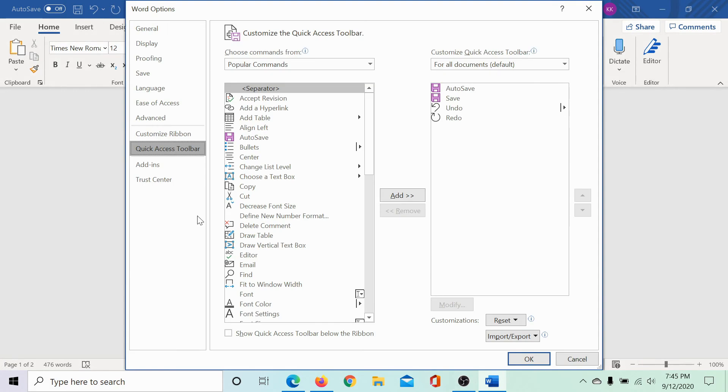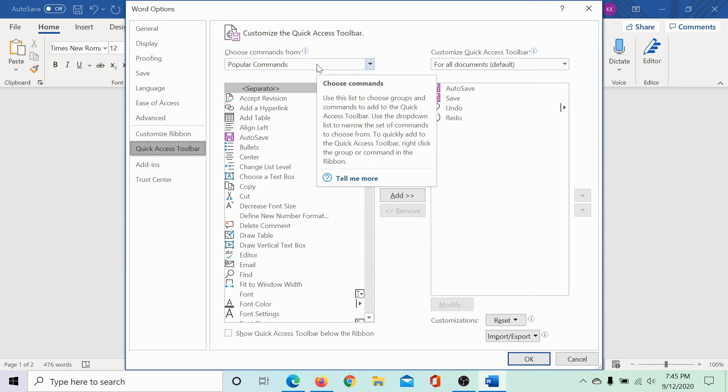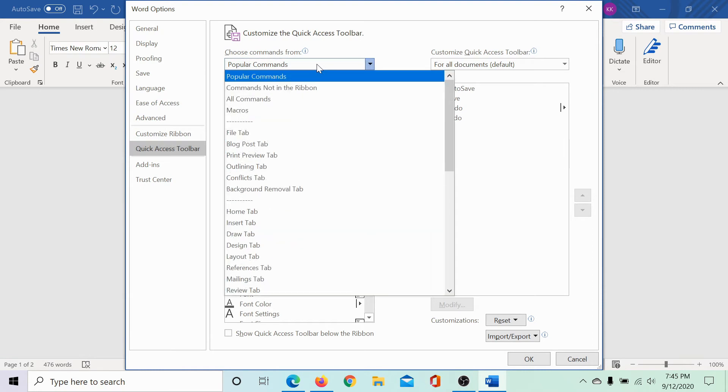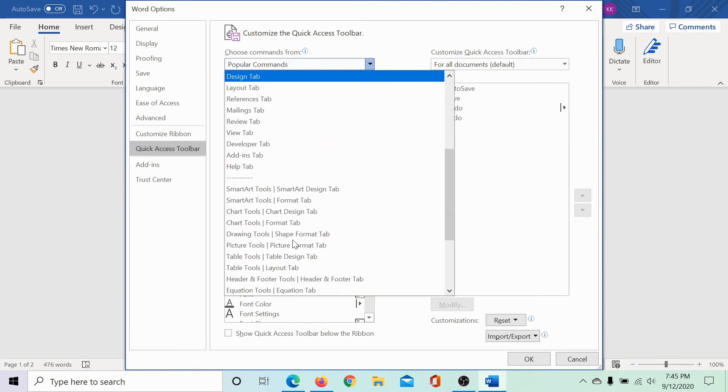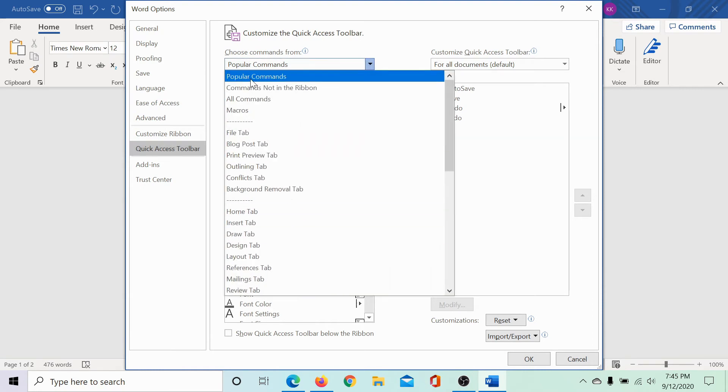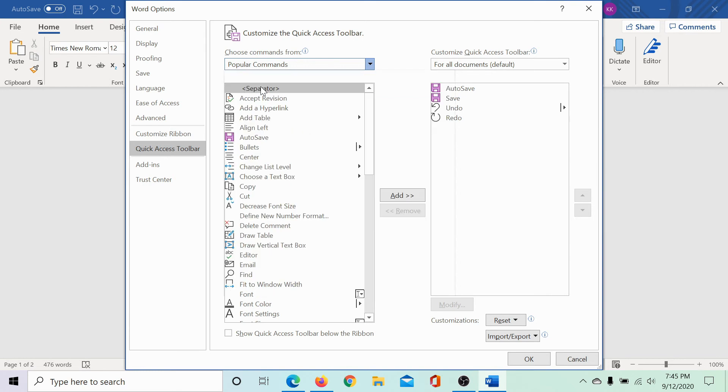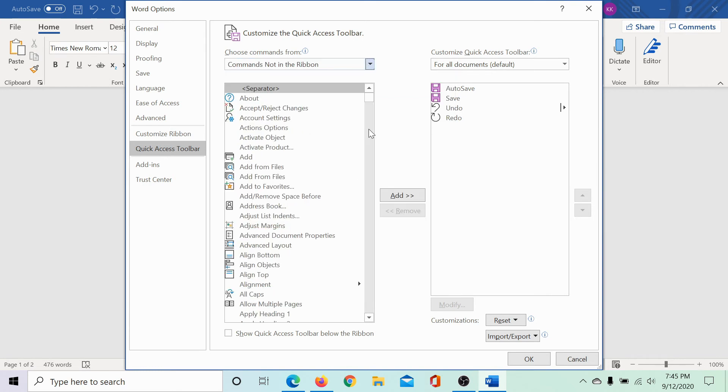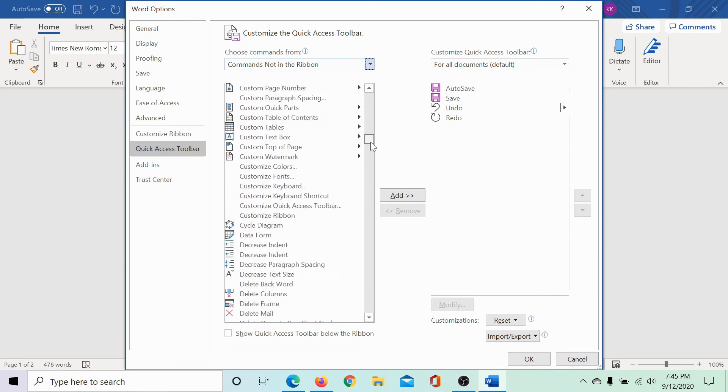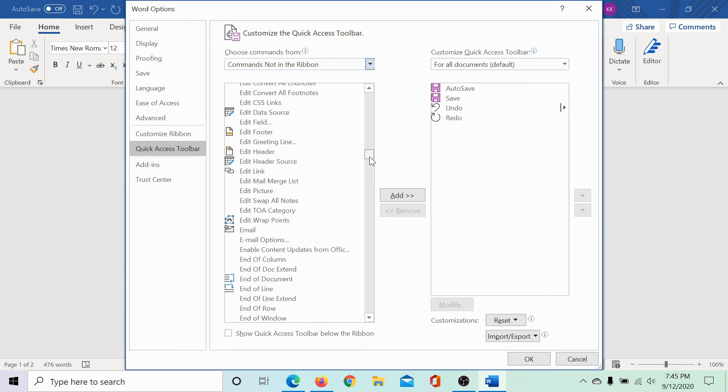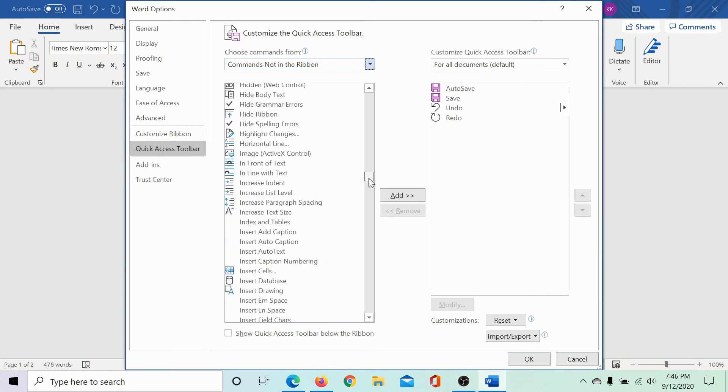In the More Commands window, under Choose Commands from, select commands not in the ribbon and then scroll down to Panning Hand.